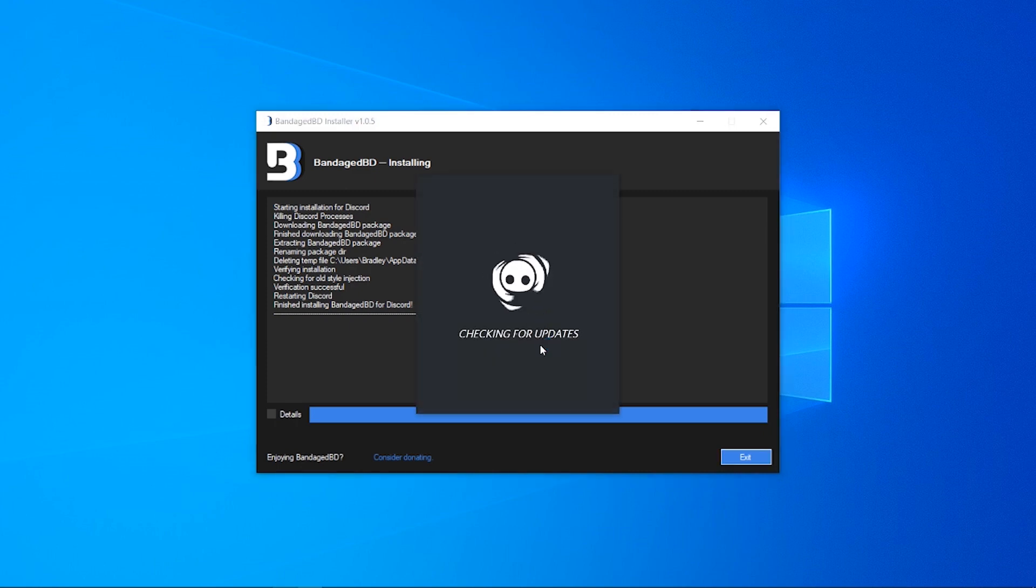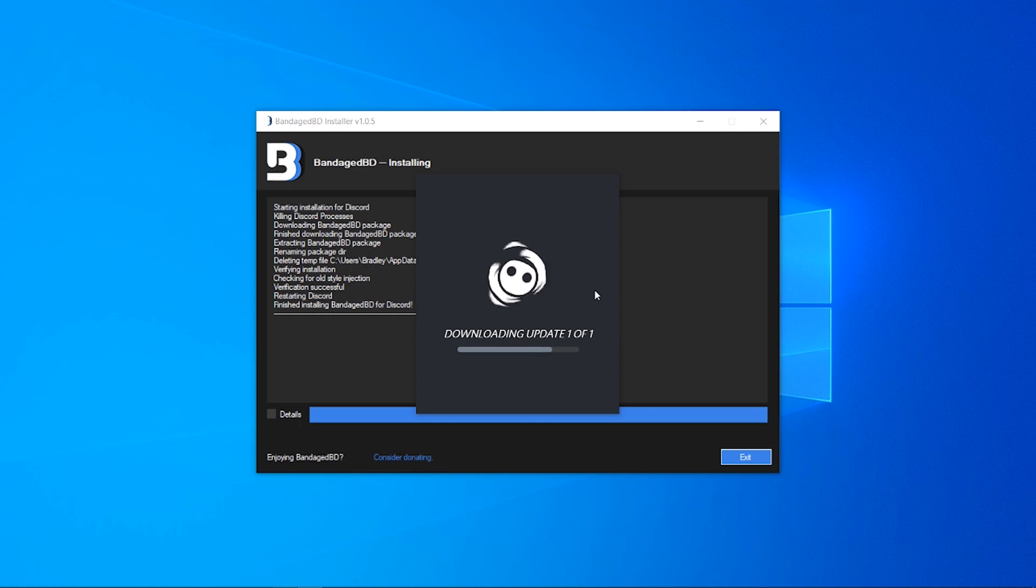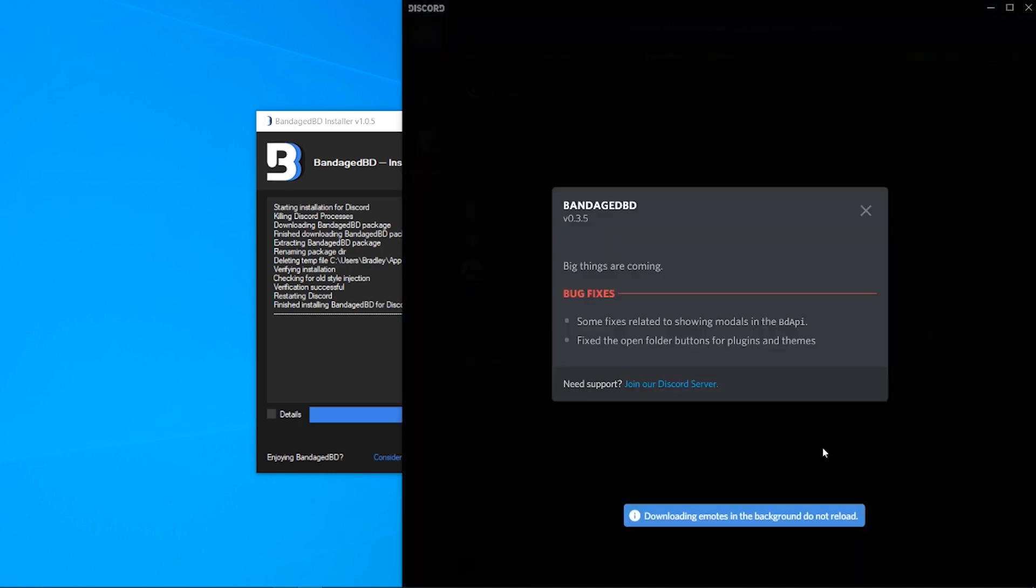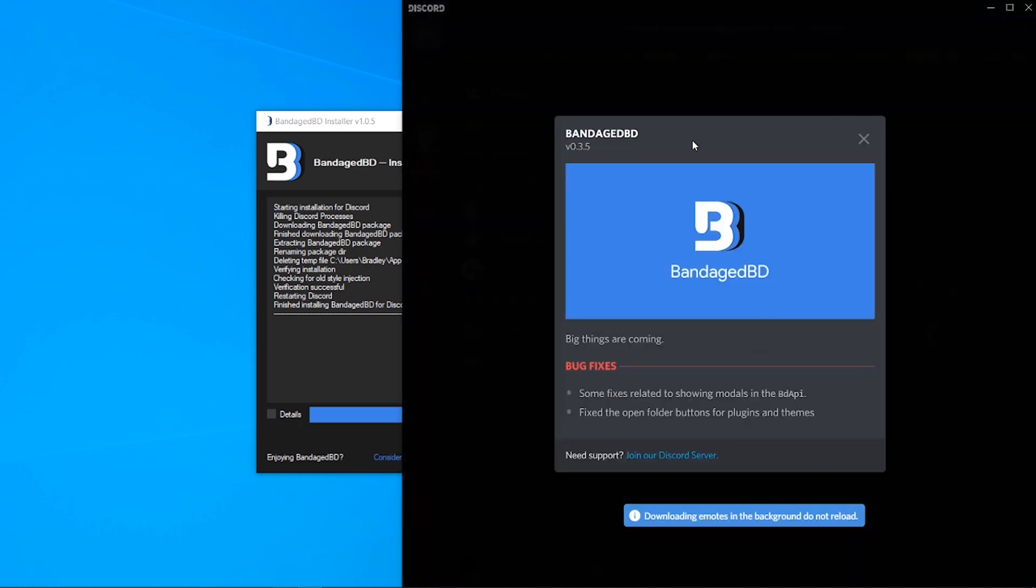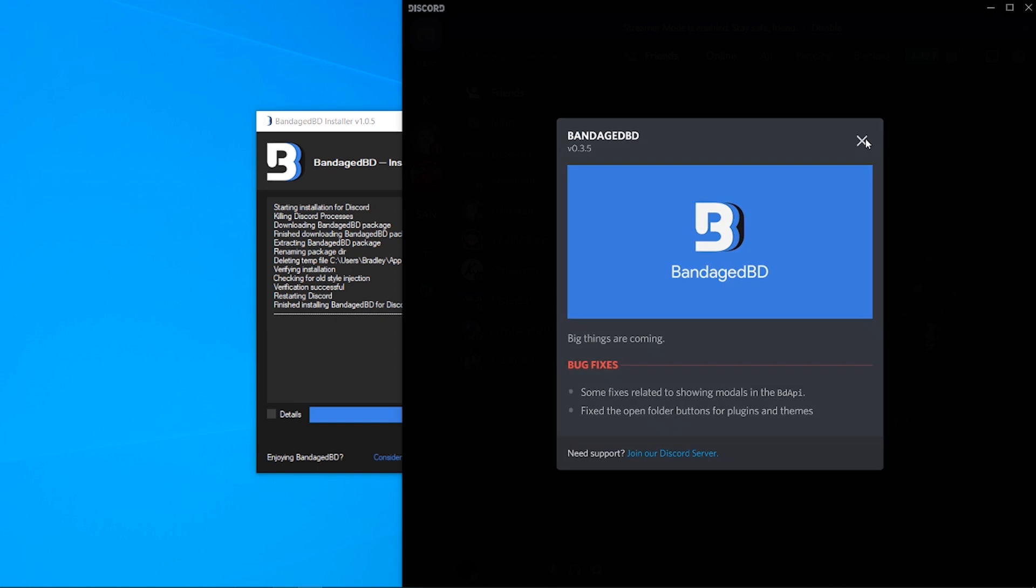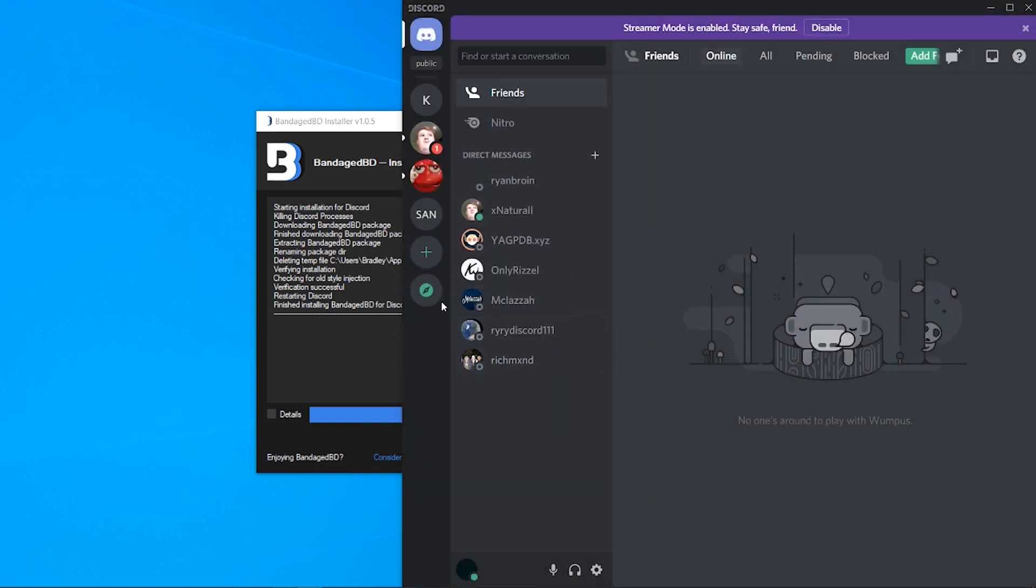It should take literally 10 seconds. Then it's going to run Discord, so I'm just going to wait for it to open here. Okay, so now BetterDiscord has been opened and you'll know because you'll get this popup. You can click the X and just use Discord as normal.